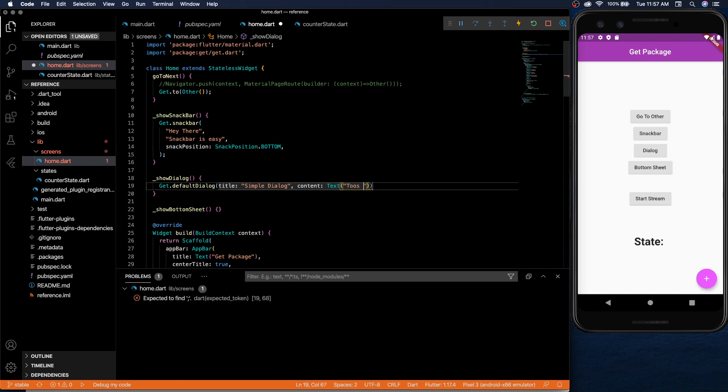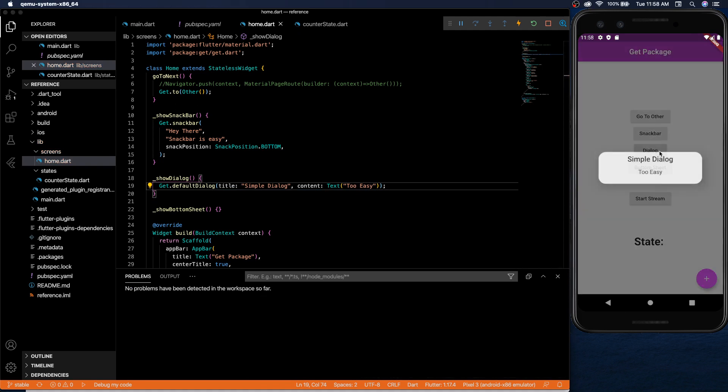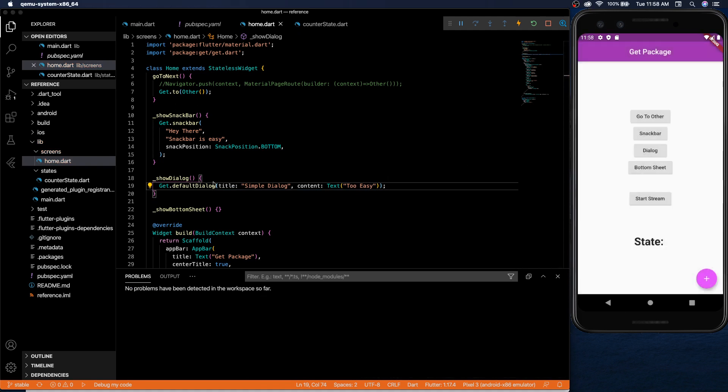You can say too easy and then boom, dialog works. Notice again for all of these you need a context but here you can call them from anywhere.